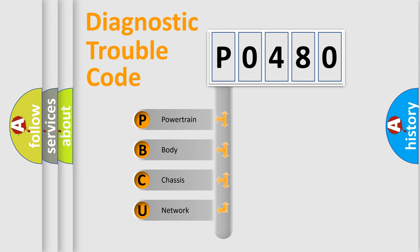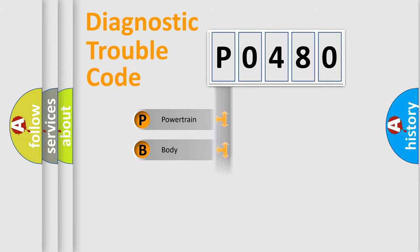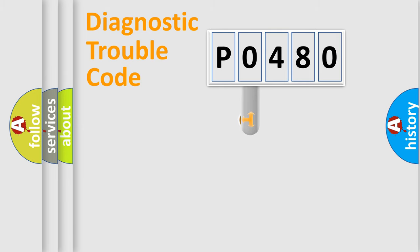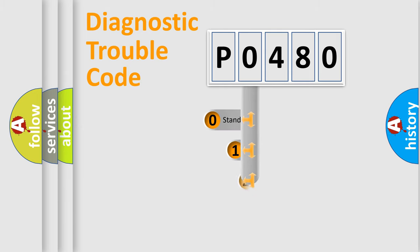We divide the electric system of automobile into four basic units: Powertrain, Body, Chassis, and Network. This distribution is defined in the first character code.